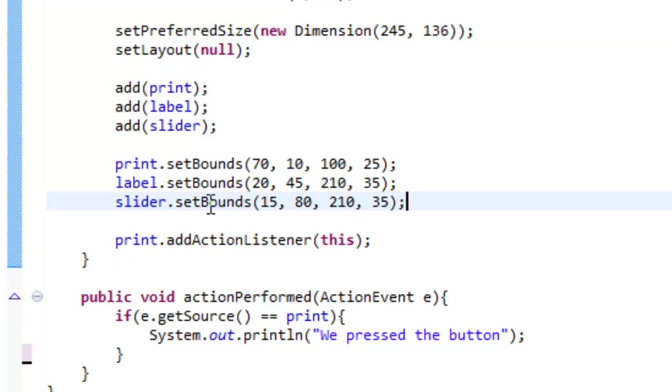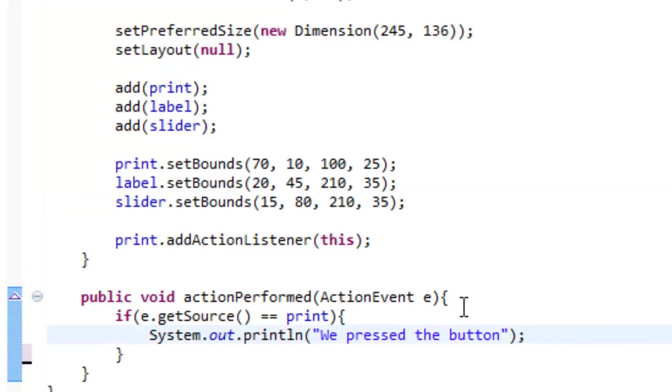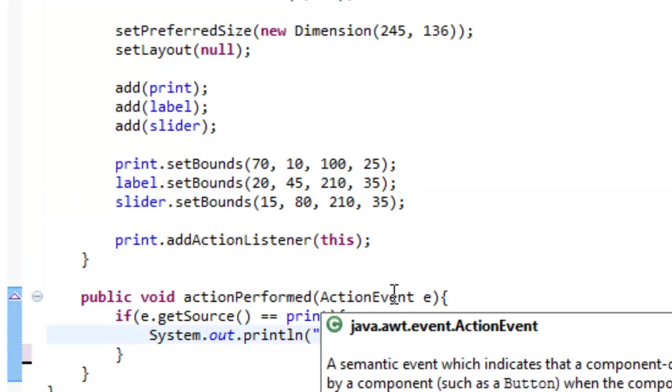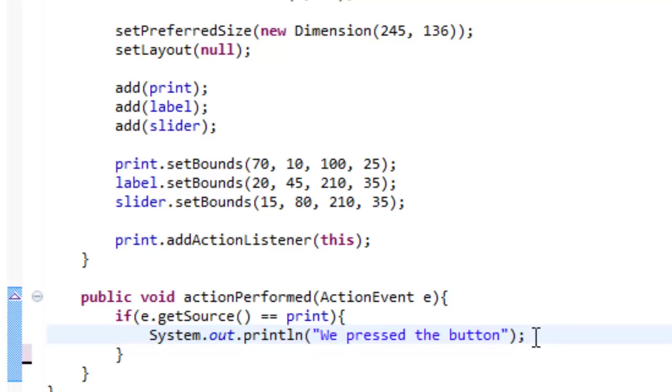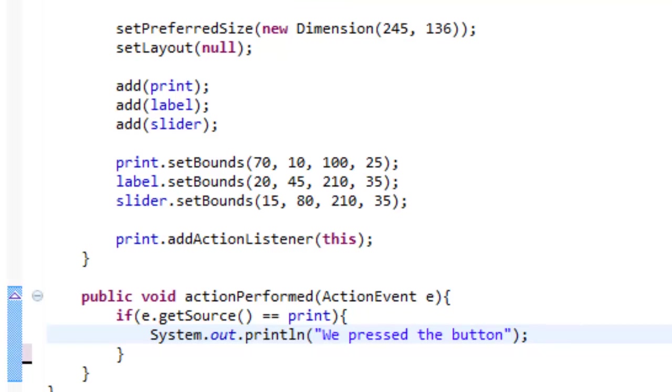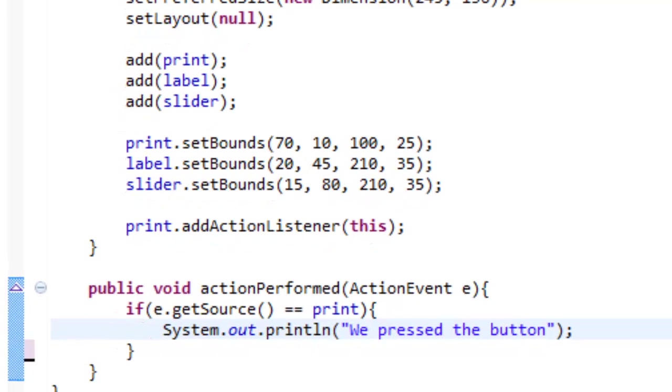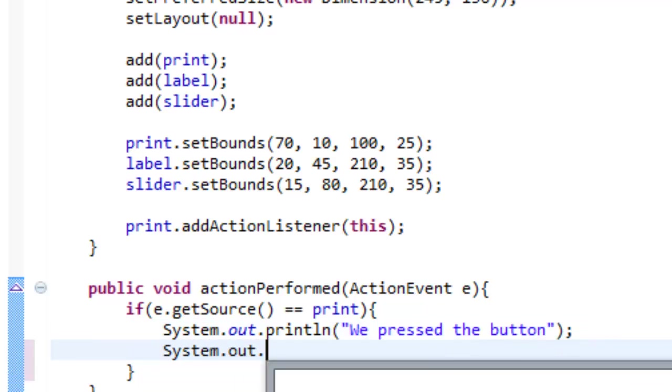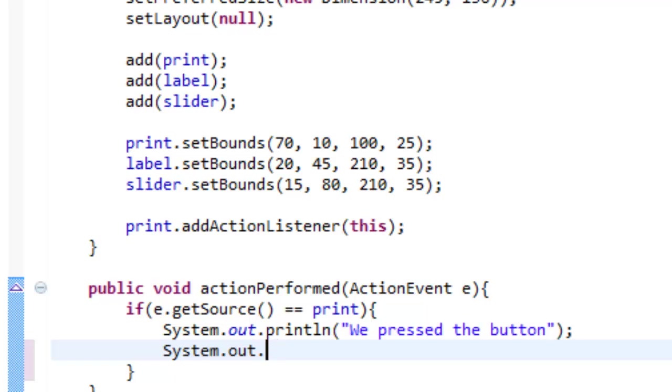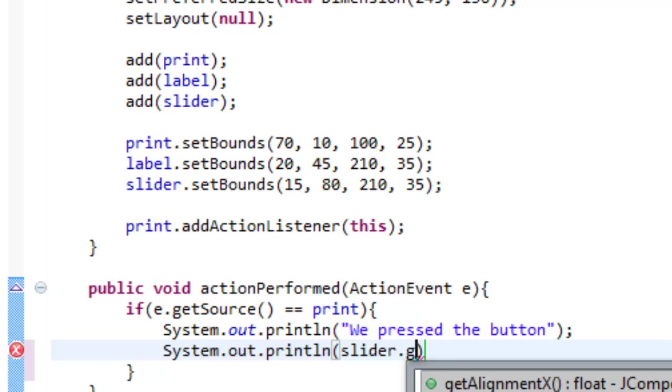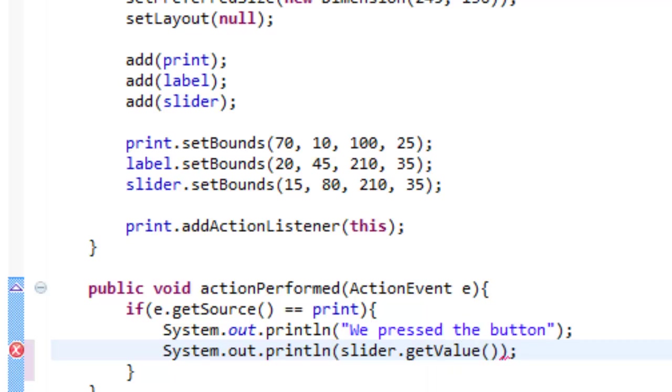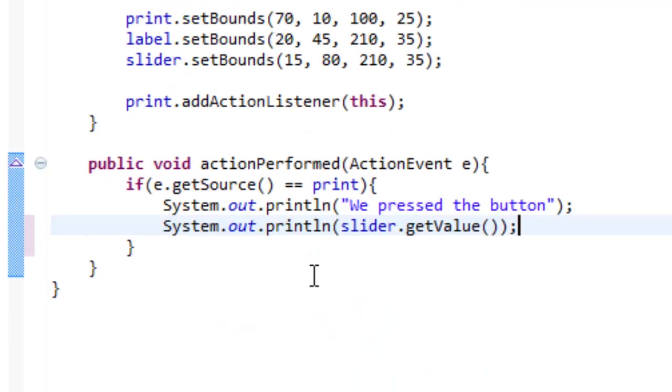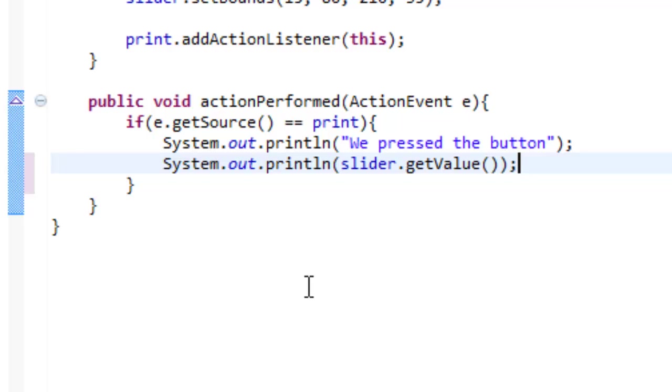Once we've done that, we are going to make it so when we press our print button it prints the value of our slider. So this is really simple, it's just System.out.println and then slider.getValue. So what this will say to Java is I want you to print to the console the value of my slider. So if my slider was at 9 it would print to the console 9. Same if it was at 8 it would print 8 and so on and so forth.